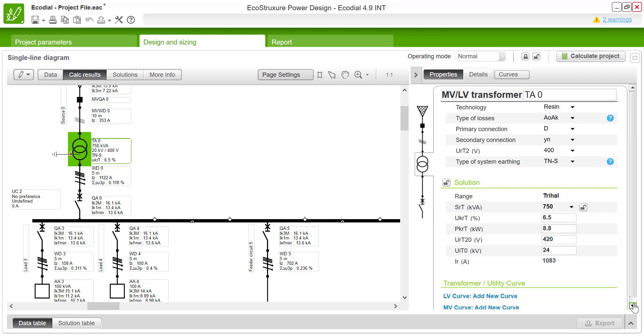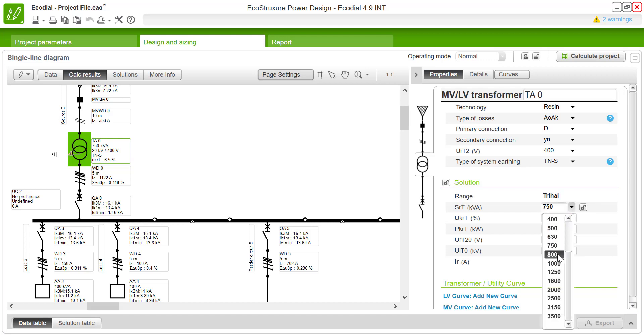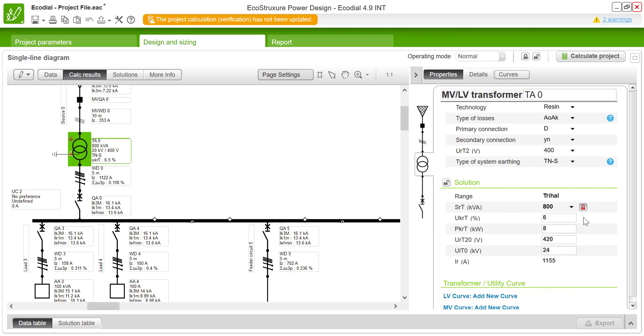In this example, you can see the transformer rating is 750 kVA. If you want to change the transformer rating, you can select a different value from the dropdown available here. This value is now locked. If you want to go back to the previous results, you can unlock it and return to the previous results.